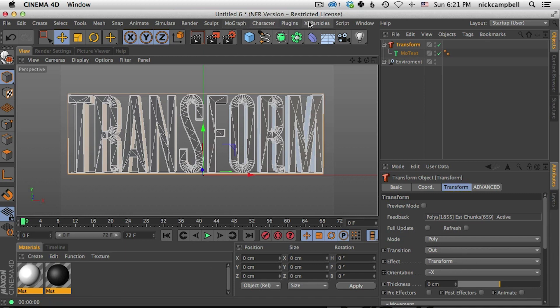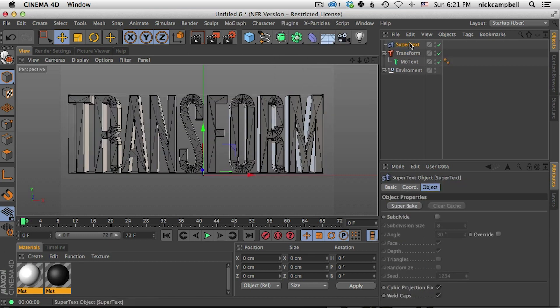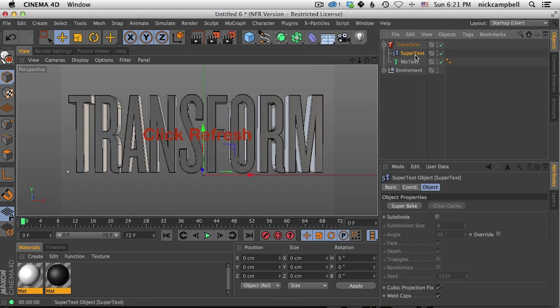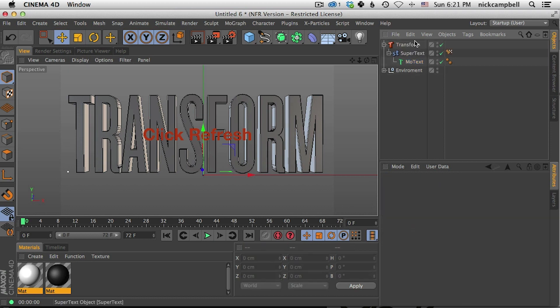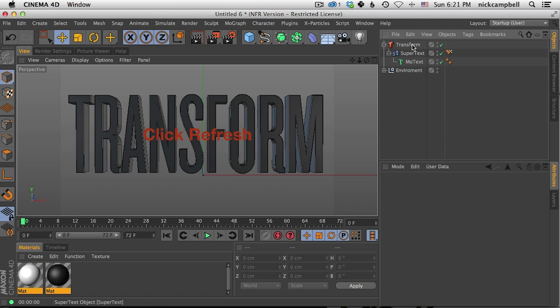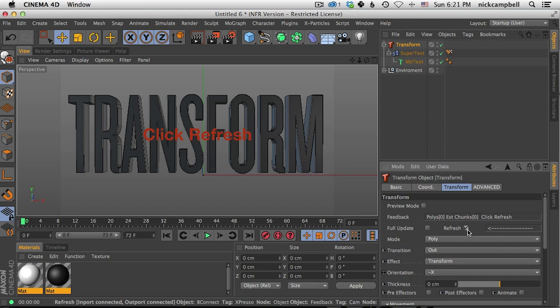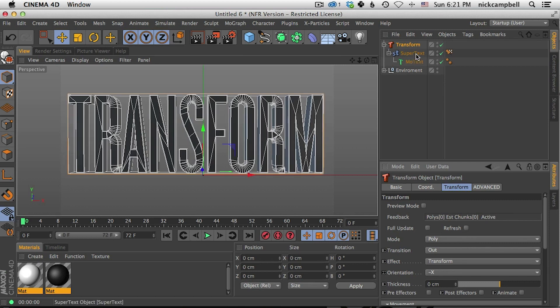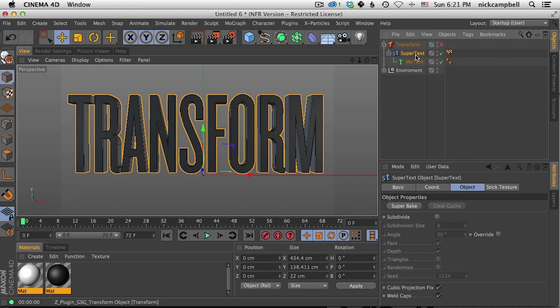SuperText comes with Transform and you can also find it in your plugins menu. Just grab SuperText and kind of stick this in between Transform and MoText. So it's going to be a parent of MoText and then Transform you're going to put that in Transform. So here's the hierarchy here. Again refresh Transform and let's actually shut it off for now. Let's set up SuperText and then we'll turn on Transform again.